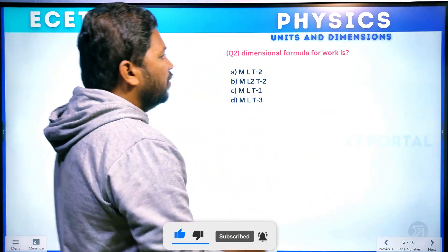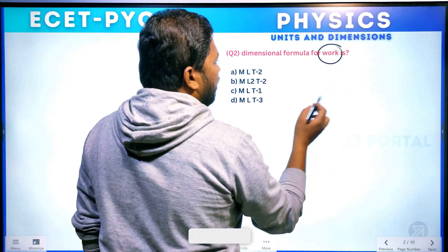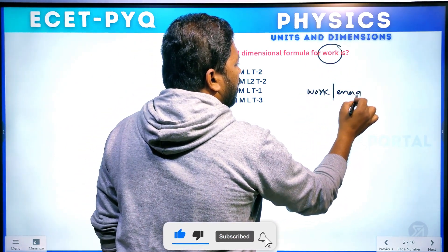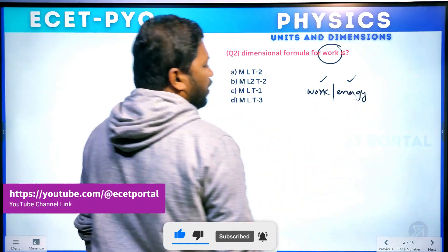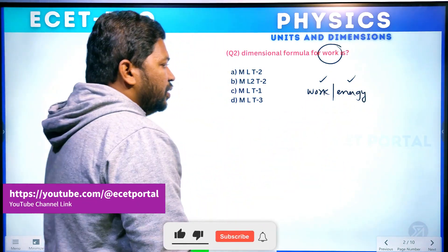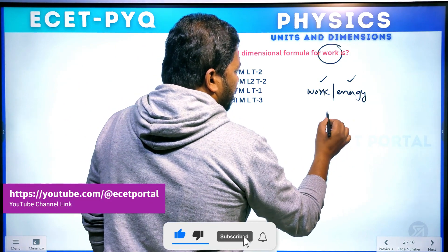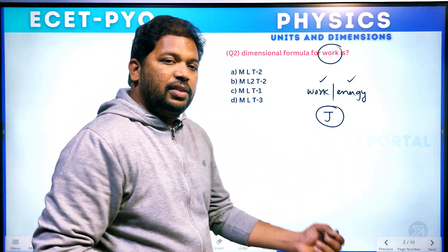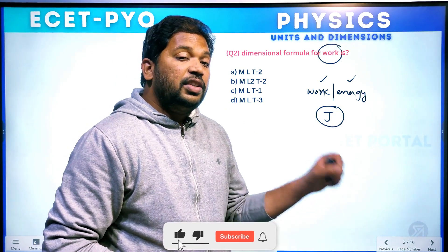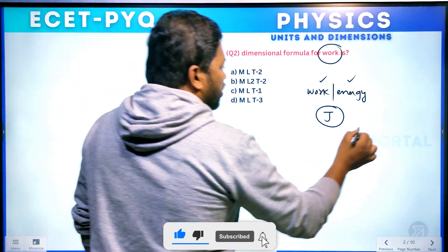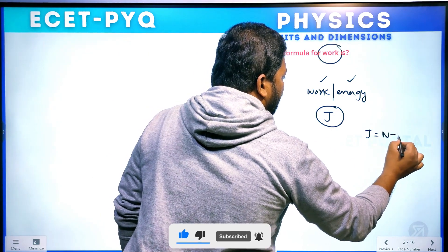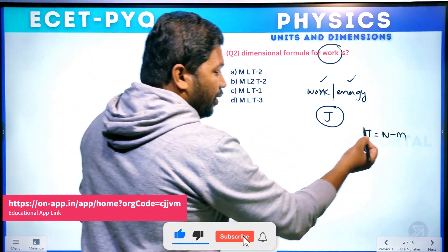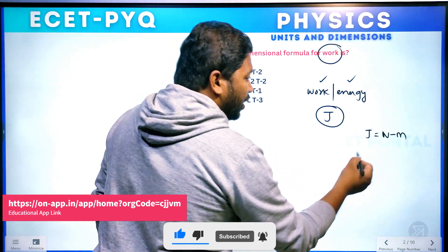So next question — what is the dimensional formula for work and energy? Work and energy share the same dimensional formula, which is very important. Work done is measured in joules. We will show you in joules — joule is equal to 1 Nm (Newton meter).